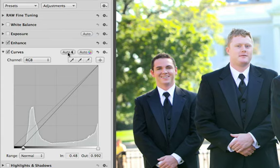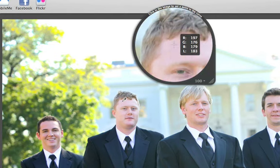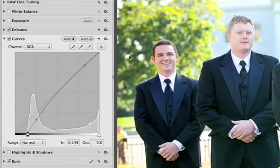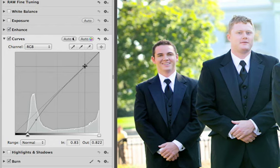To target a range of tones in your photo, you can set a custom point on the curve. Click the Custom Point button, and then use the loupe to click on the tone that you want to adjust. This adds a point to the curve that you can move up or down to brighten or darken the corresponding tones in the photo.